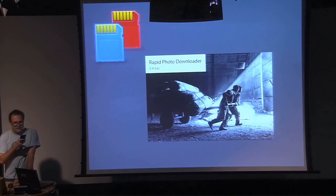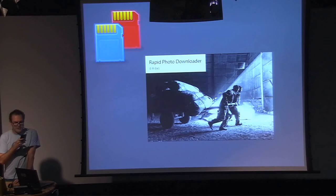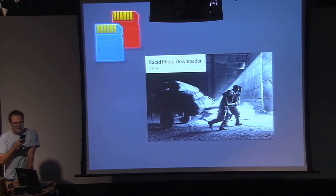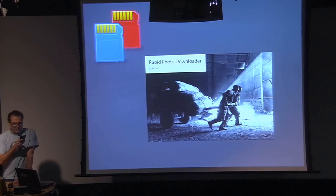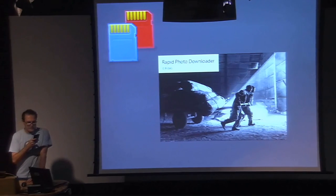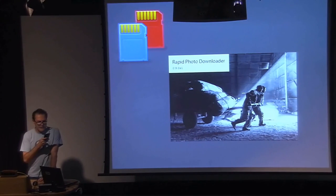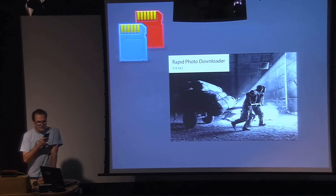It downloads from and backups to multiple devices simultaneously. It can now handle hundreds of thousands of files at a time. It displays thumbnails that can be sorted and filtered all while maintaining a responsive UI.